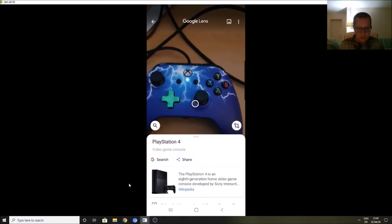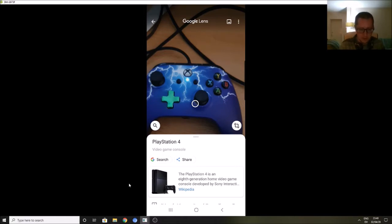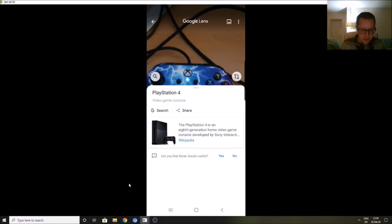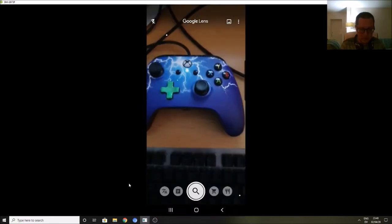There we go, it's a little bit slow. Yes, it's come up with some information about PlayStation 4, so it's not got that quite right because it's not a PlayStation 4 controller. But if I click on this shopping option here...